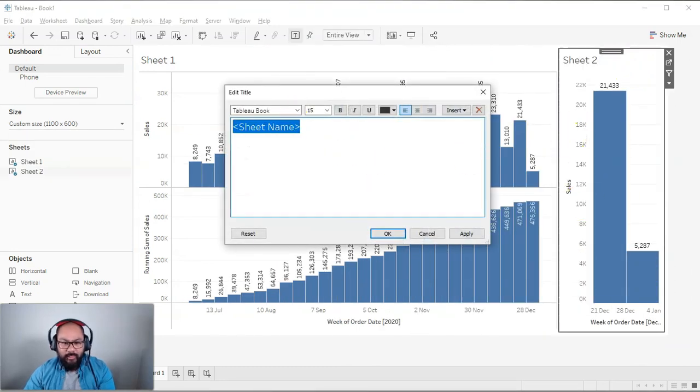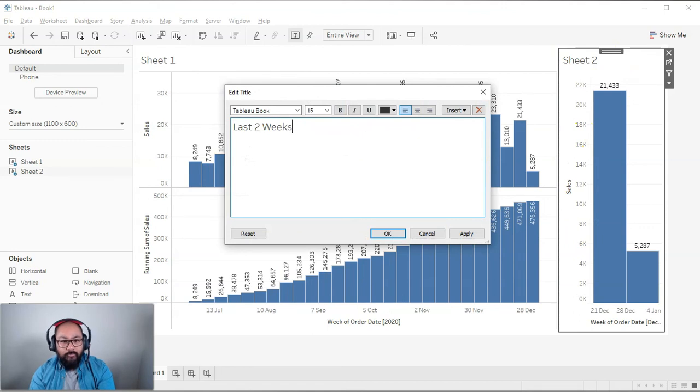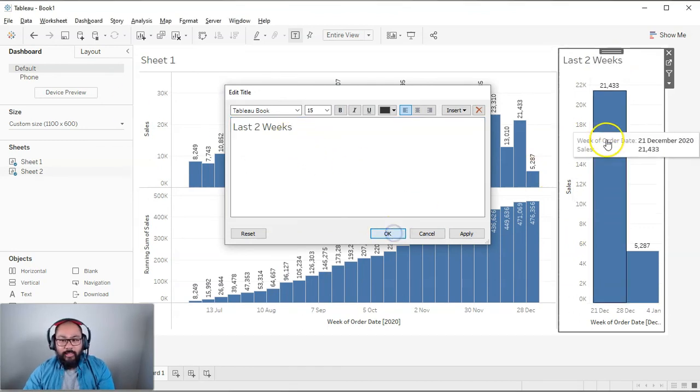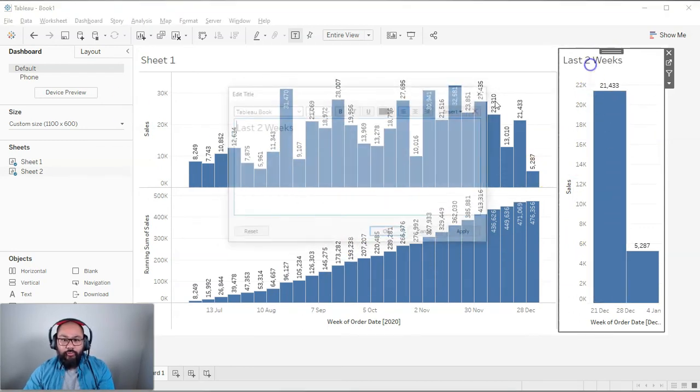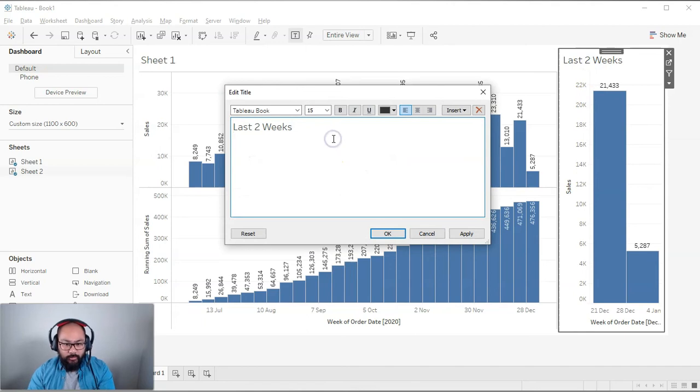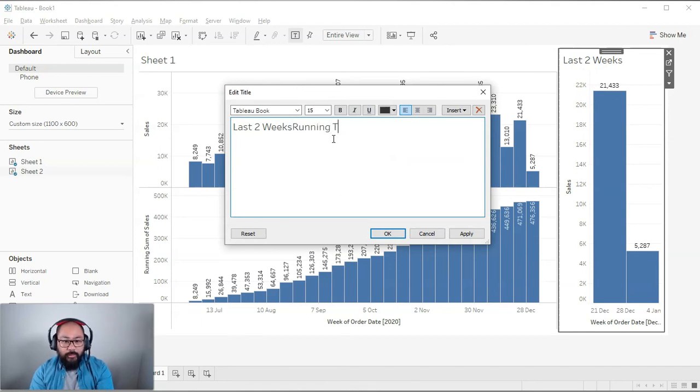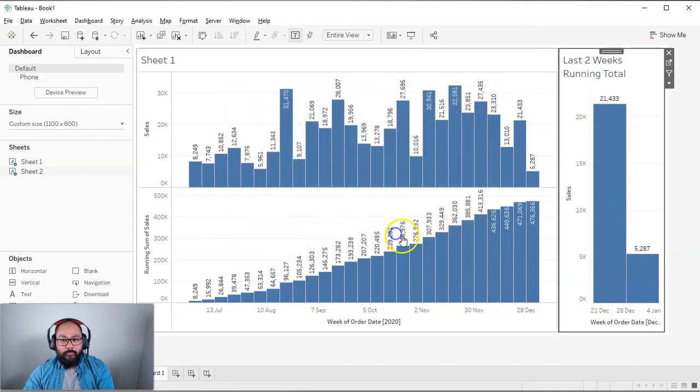And then I would just reduce this to be like this. I'm going to say this is last two weeks. Okay. And actually, we forgot the running total. So last two weeks running total. Okay.